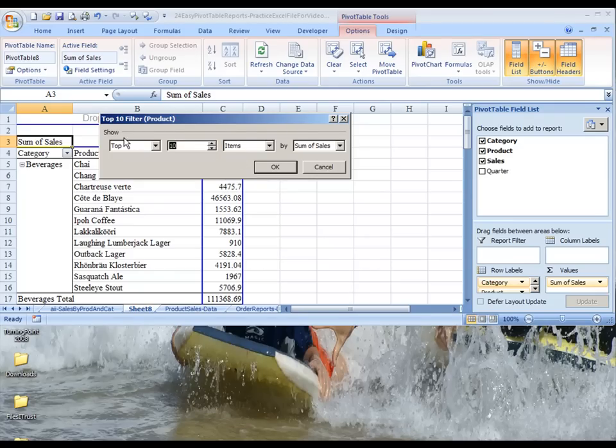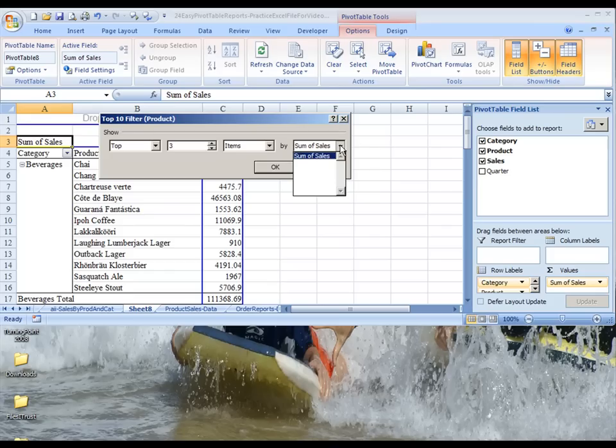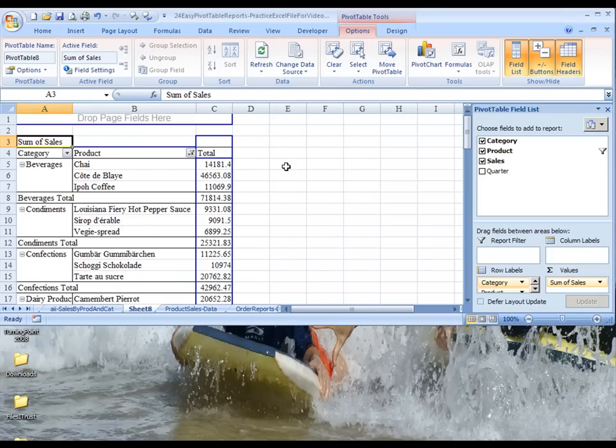But actually, we only want the top three, so you can just change that. Just type in three, and it is on Sum of Sales. So now we have the top three in each category.